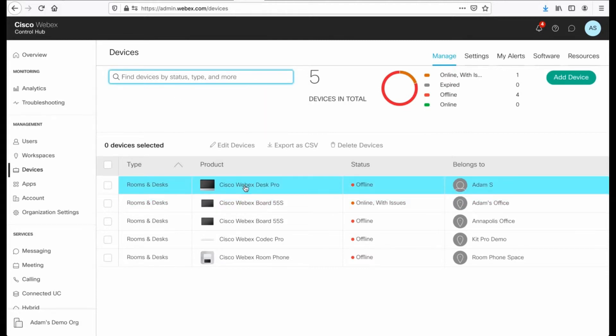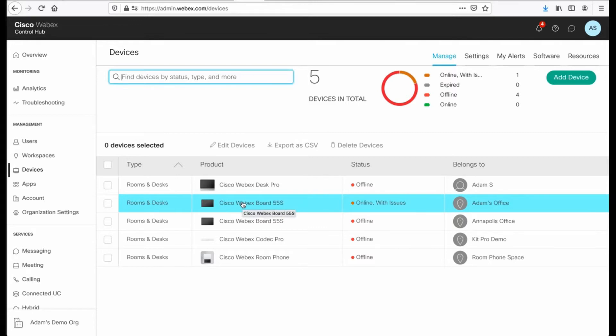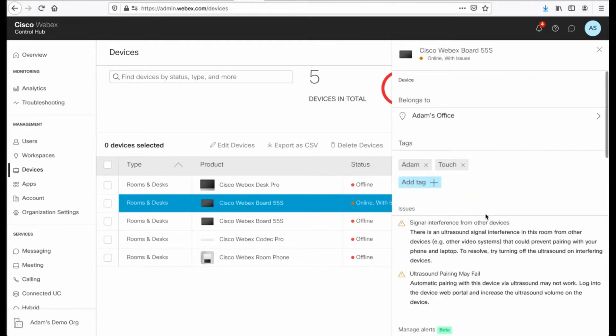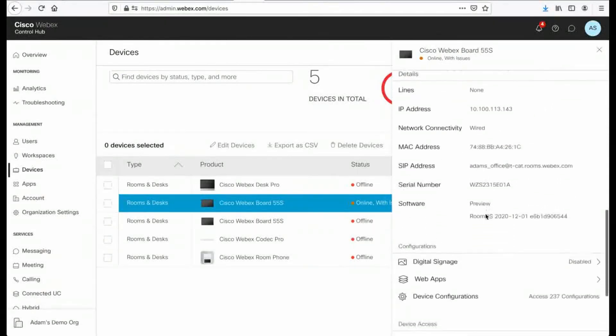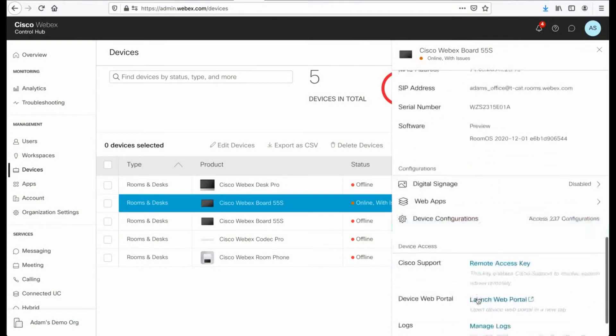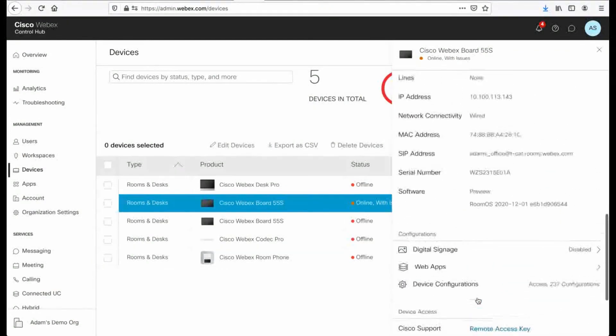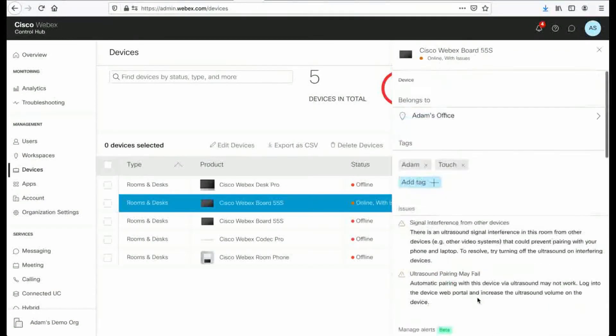I have a WebEx Board 55S. I can come in and make device configuration changes manually and administer this device. No problem. One thing I do want to call your attention to is the tags.